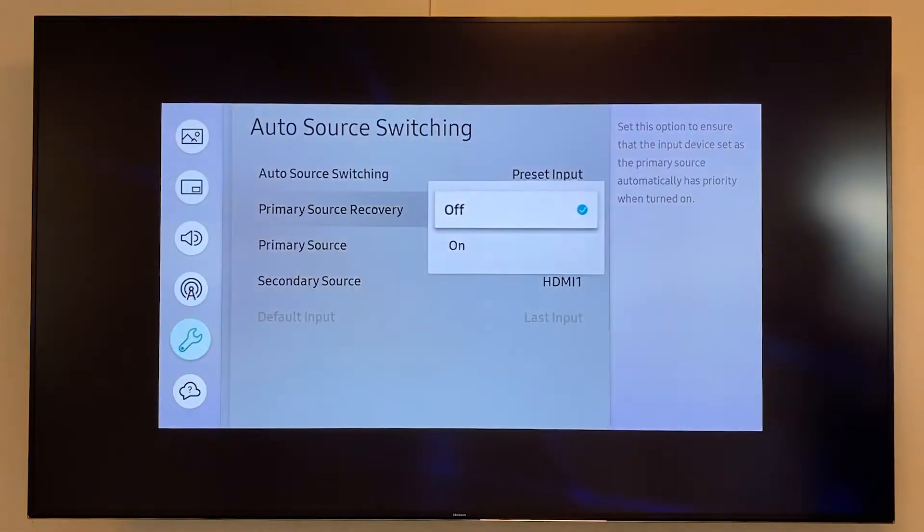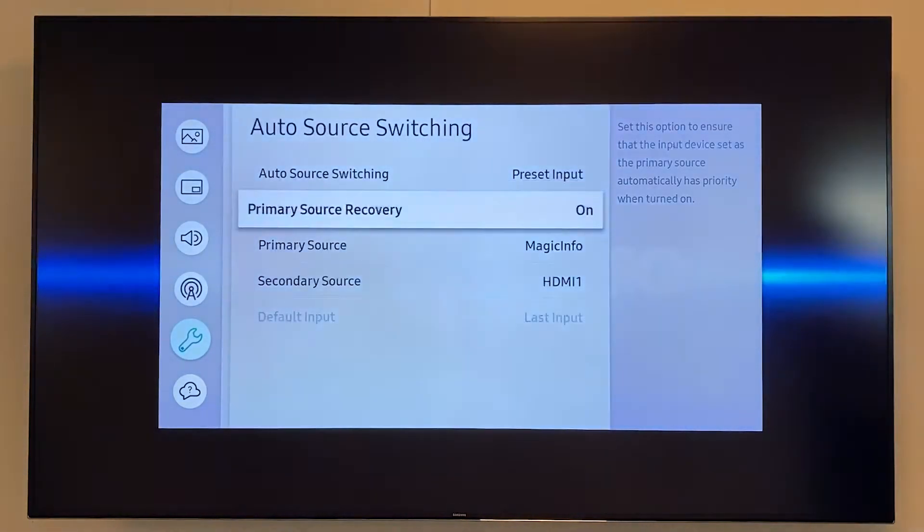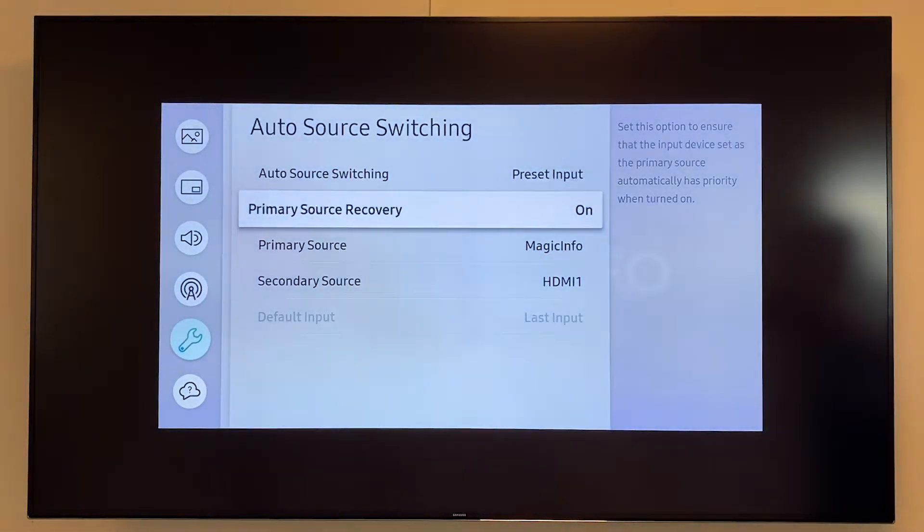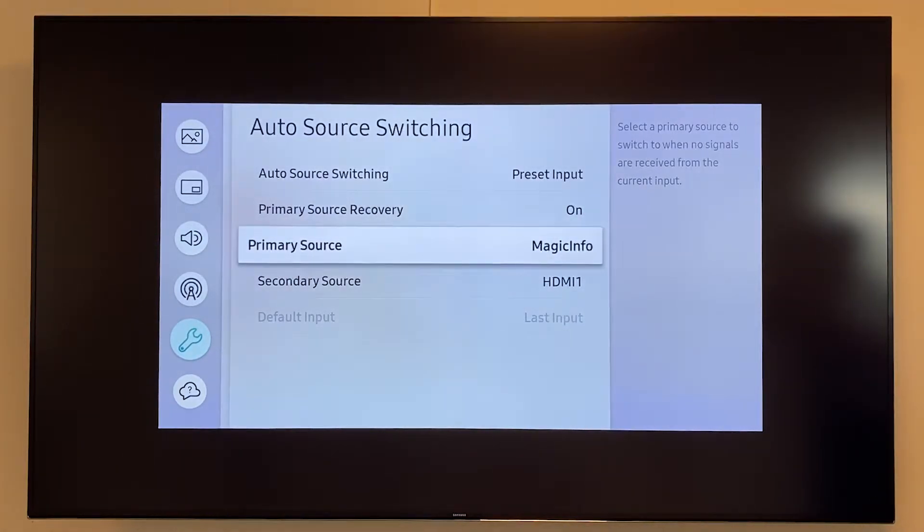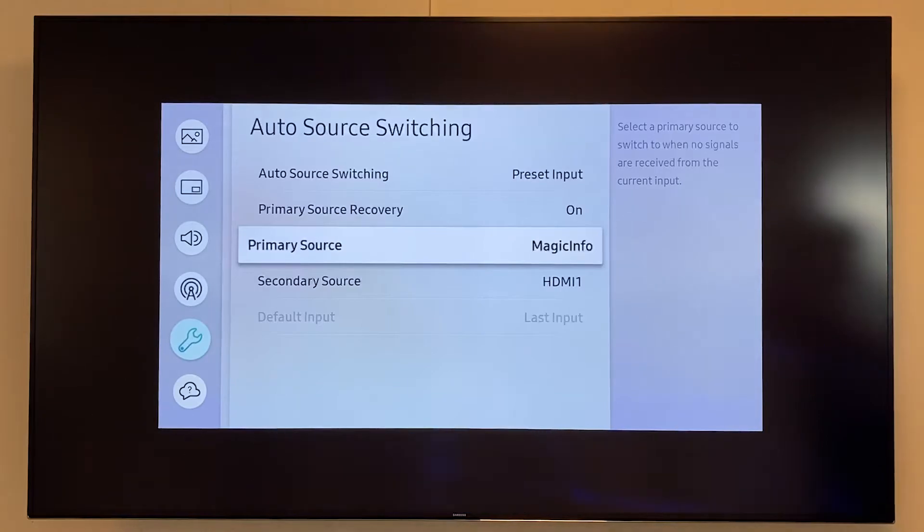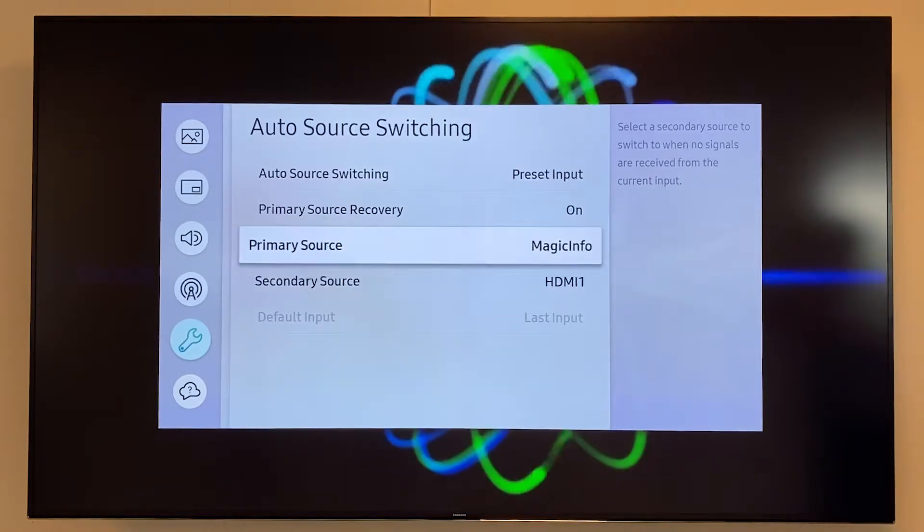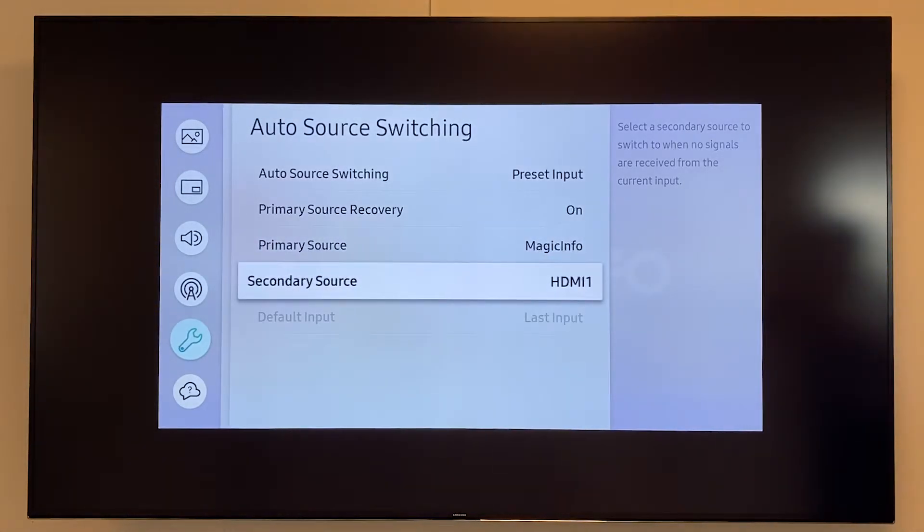For example the primary source recovery I want to have switched on which will mean whenever I plug anything into my device such as an HDMI cable or a USB stick and I remove it, it will go back to my primary or my secondary source.